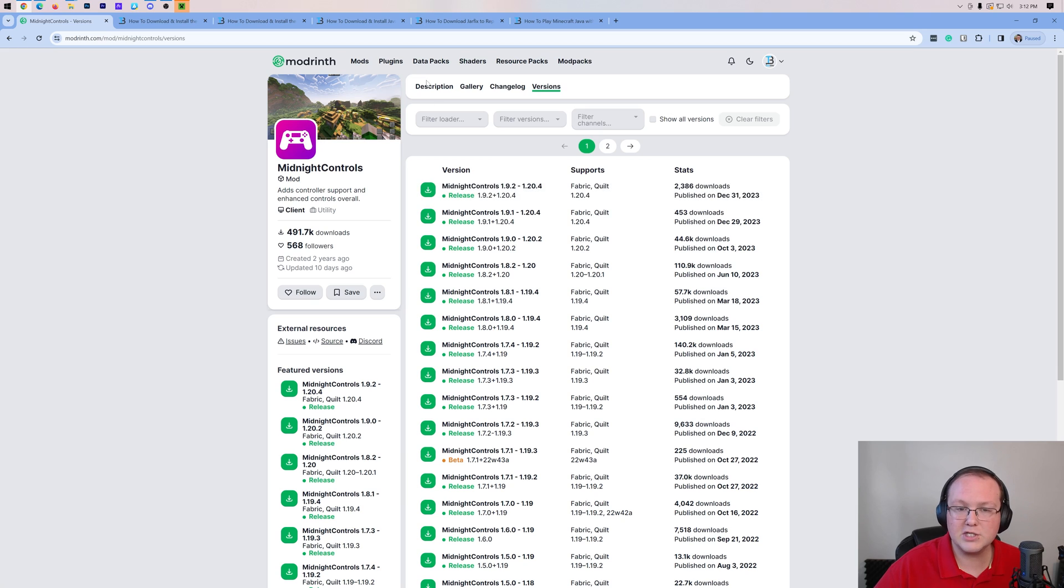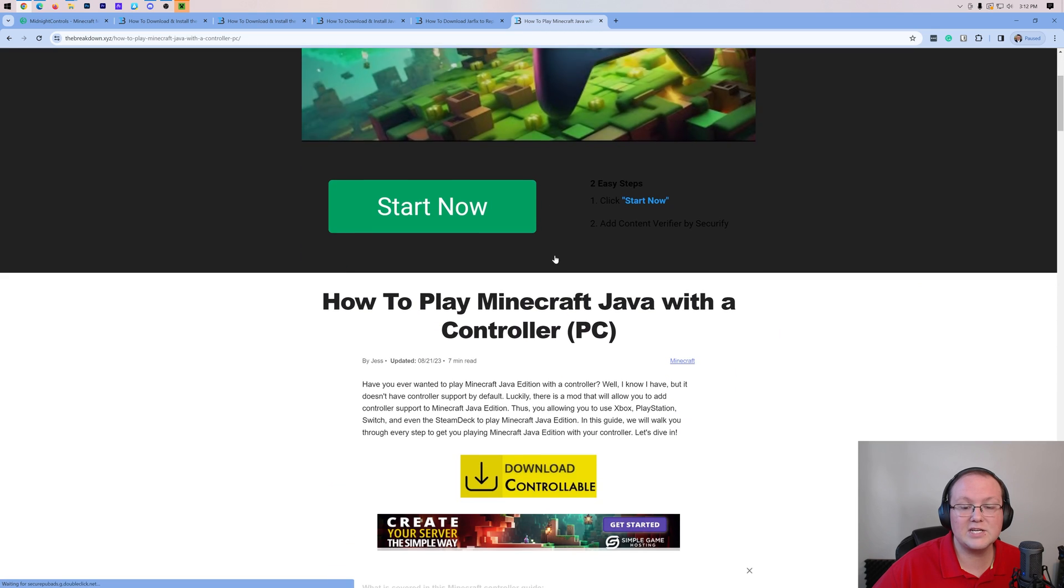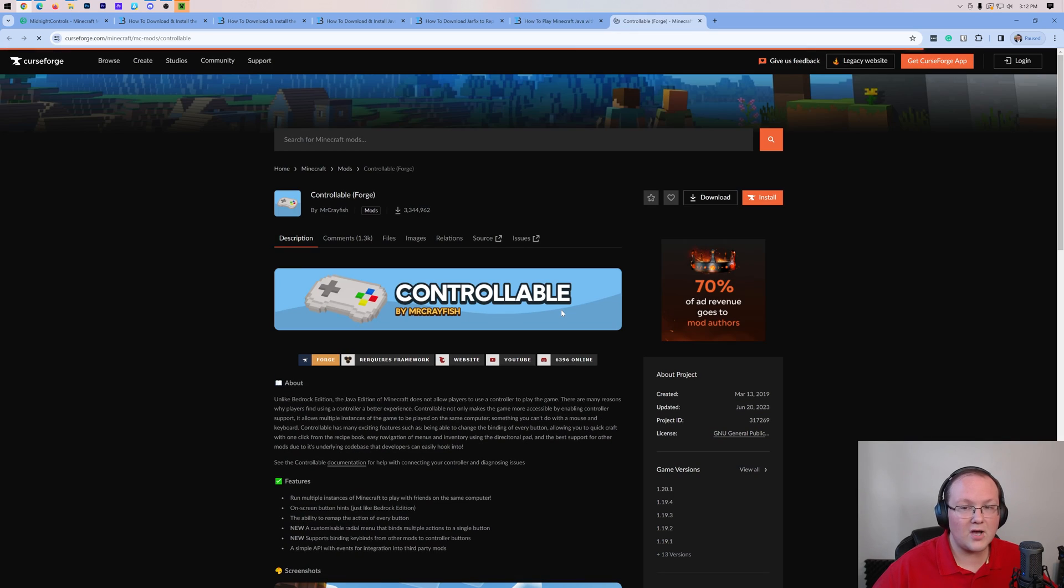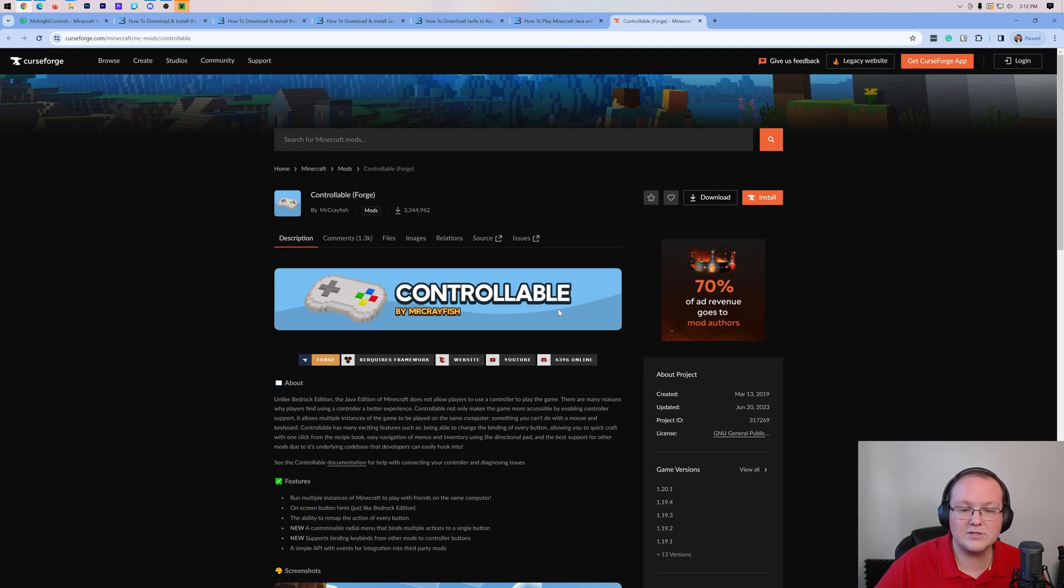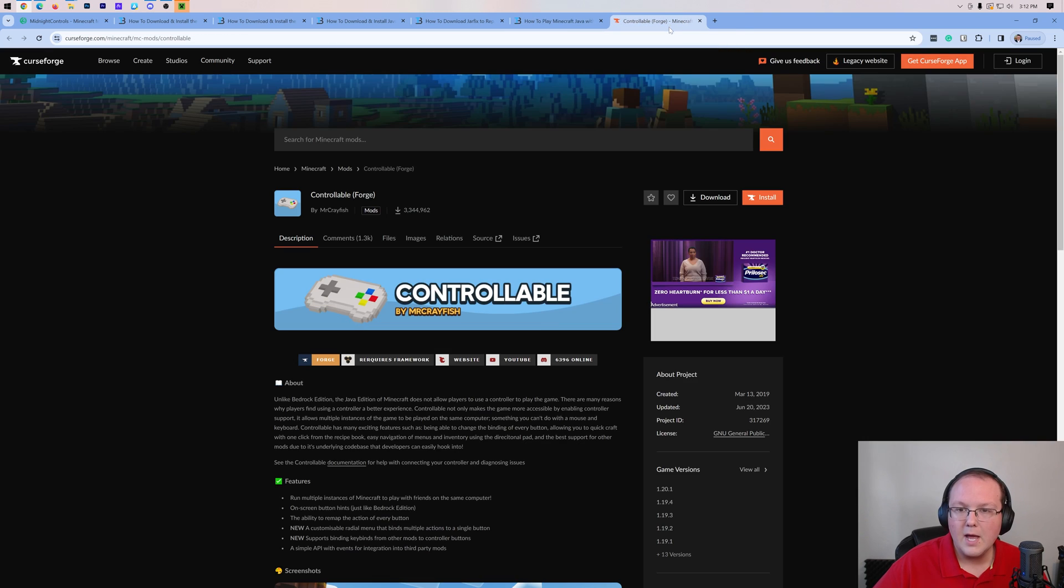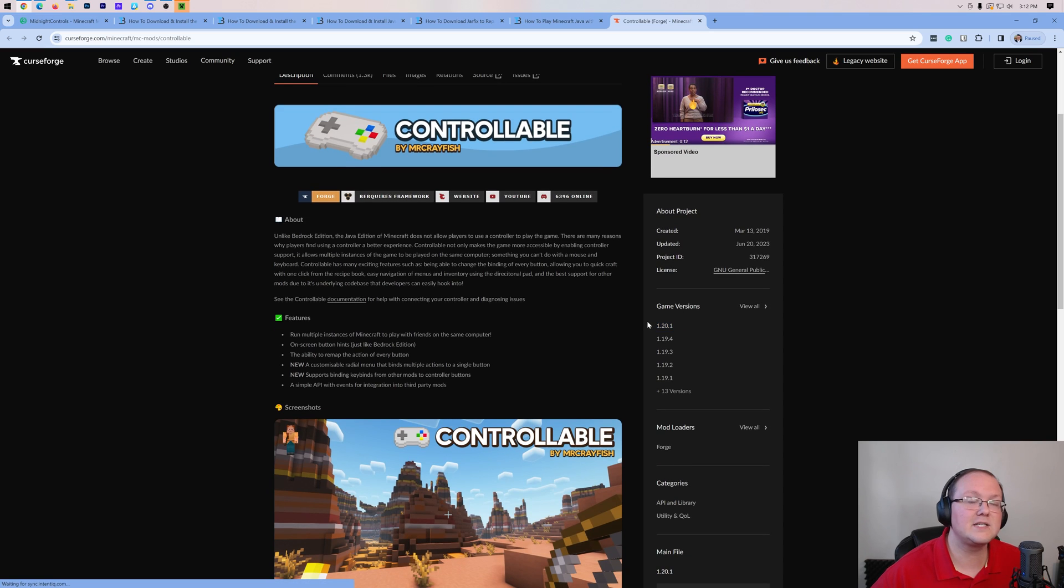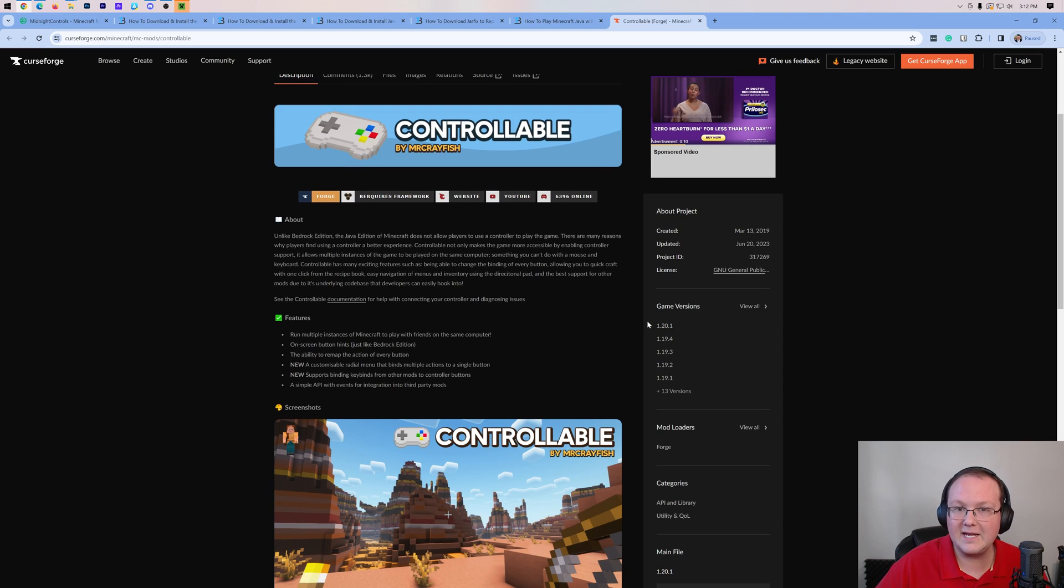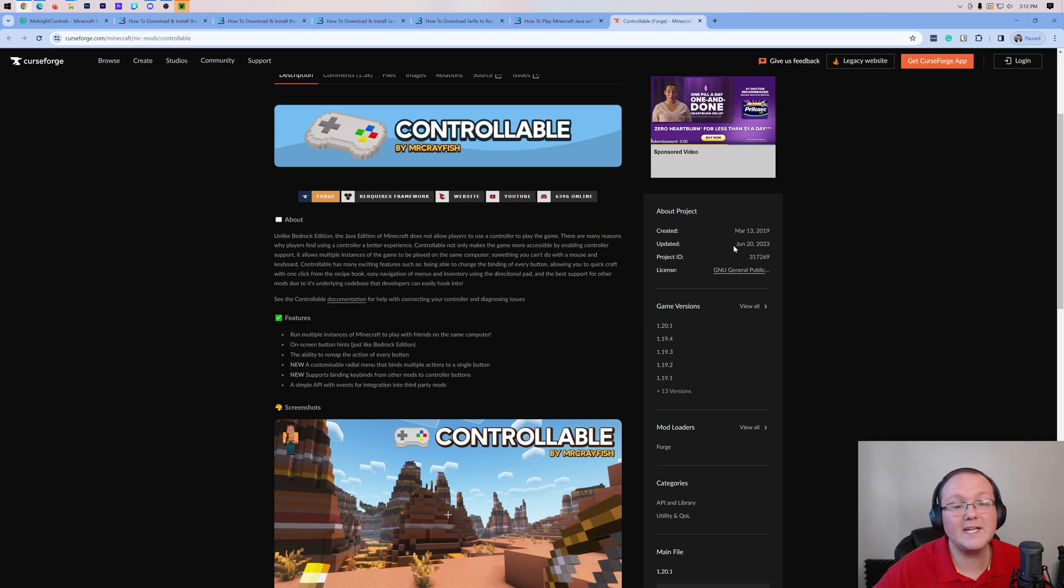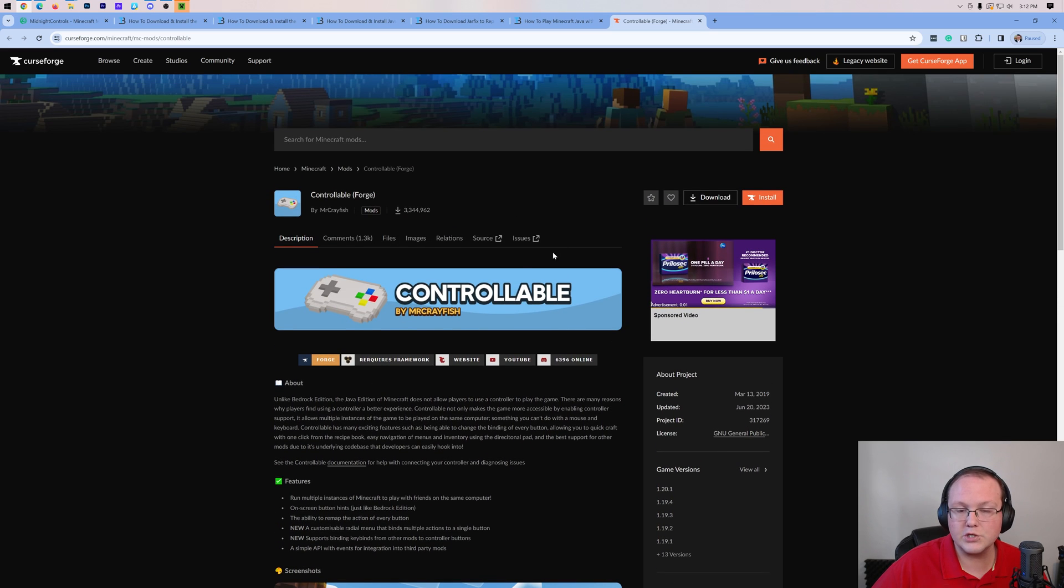The other mod is Controllable, which is also linked in the description down below, specifically to our guide on getting controllable. But as you can see, it's 1.20.1. We're making this video just after the first of the year, the beginning of 2024, and it was last updated in June 2023. So hopefully it's updated more recently, but it's linked below because this one is for Forge Controllable.